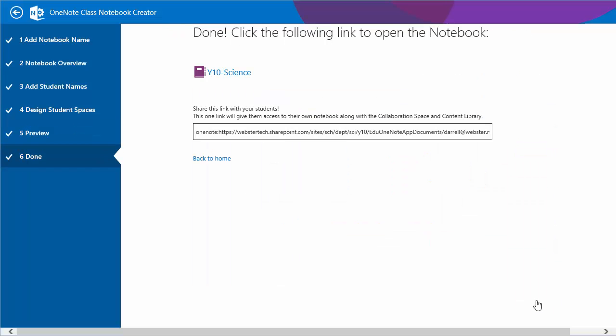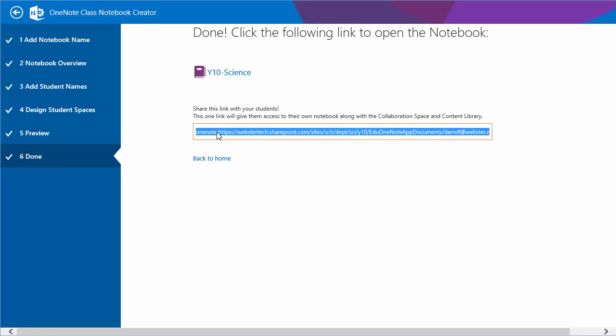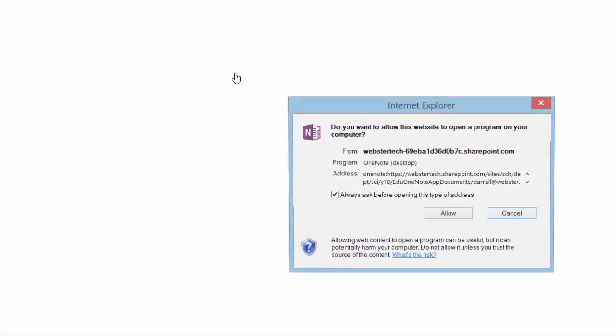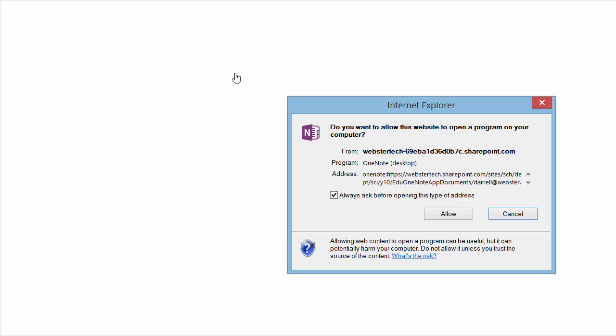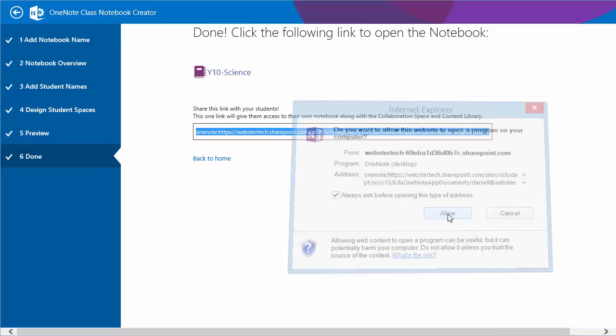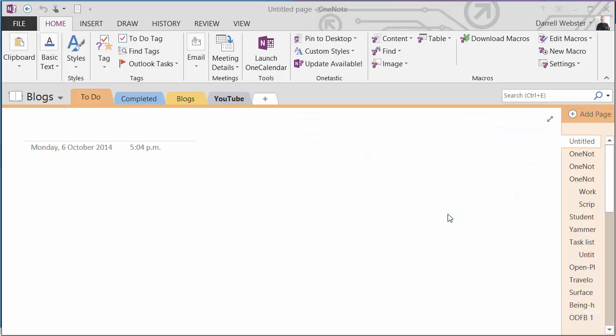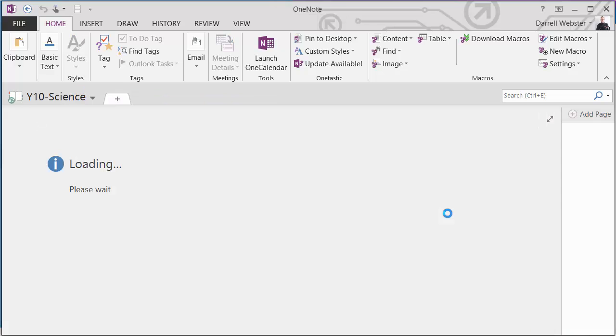So there we have it. We've got a notebook created. We're given a link that we can copy and send to students to share. This part of the link where it says OneNote at the beginning means it will launch the OneNote application on your device and guide you through to open the notebook there. We can also click this link at the top. And very shortly it will open up the notebook and populate it with the sections and also the students' notebooks as I'm logged in as the teacher.